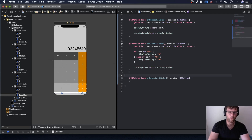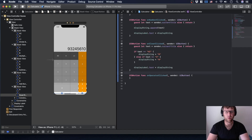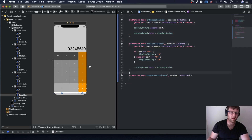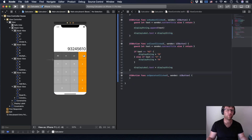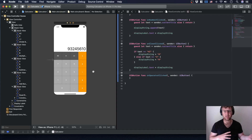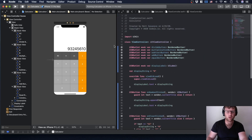When that operator is clicked, I want to change its color. I need two different states — two different colors — for these operator buttons. I need to know if one is clicked: one color for when it's clicked, and one color for when it's not clicked.